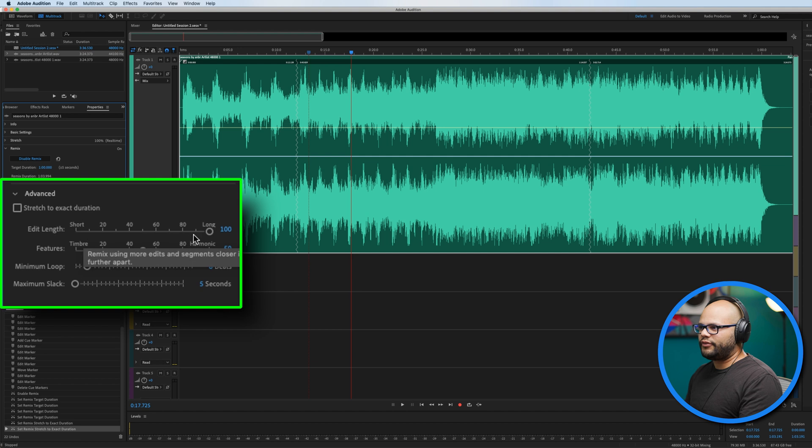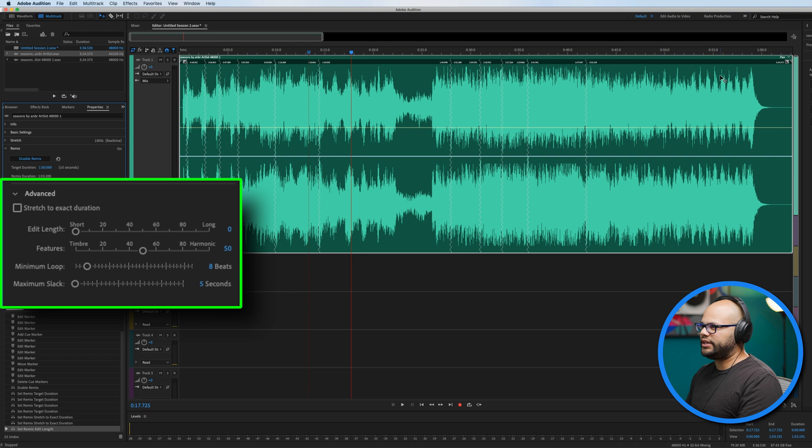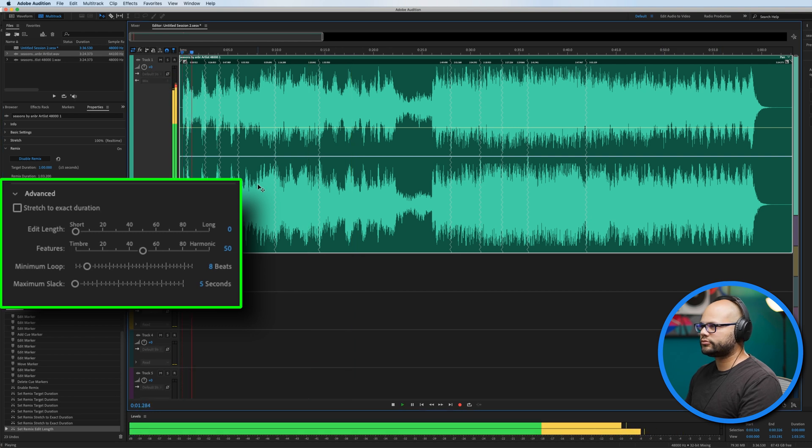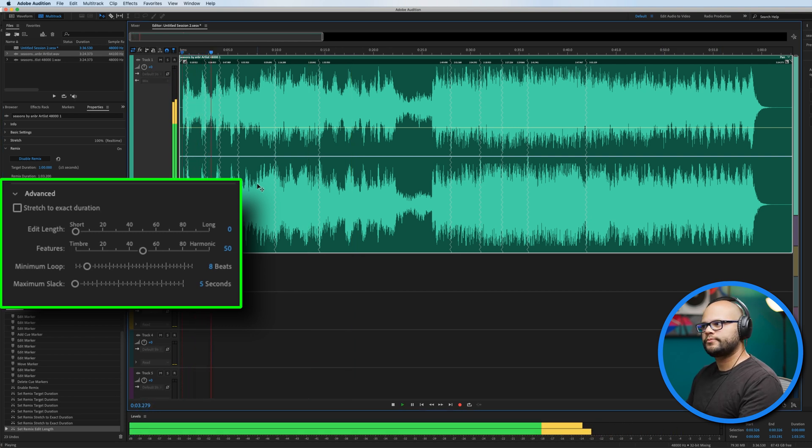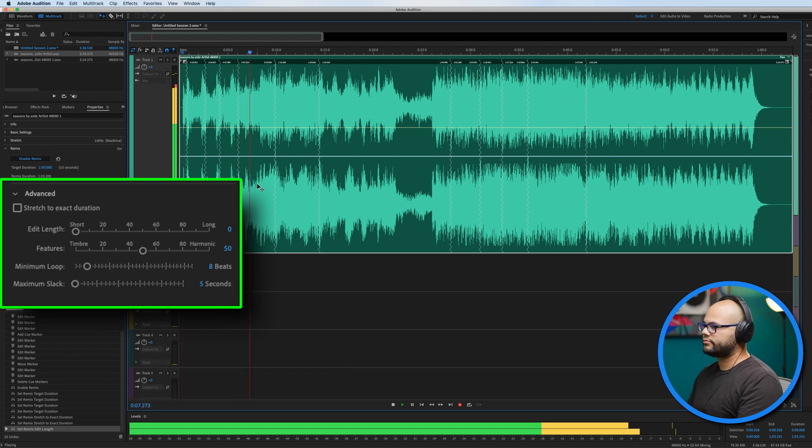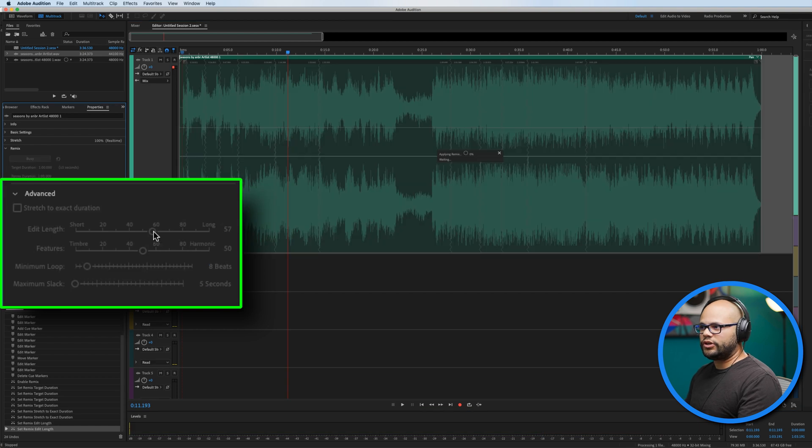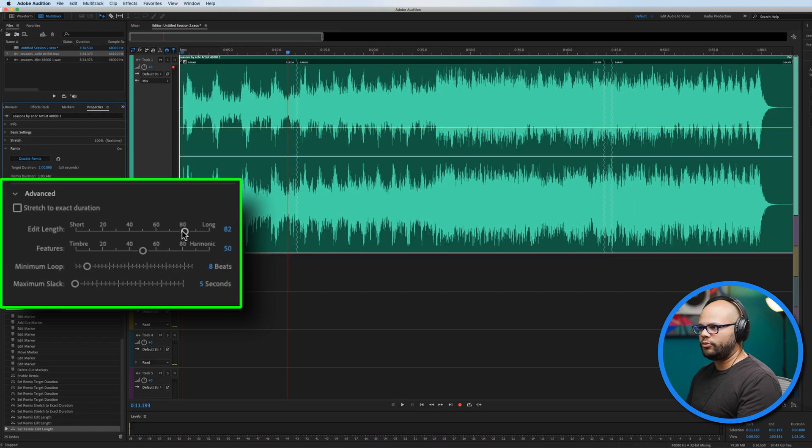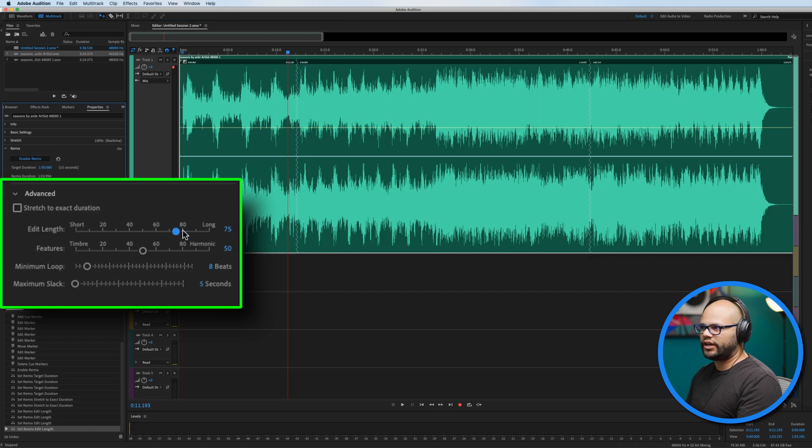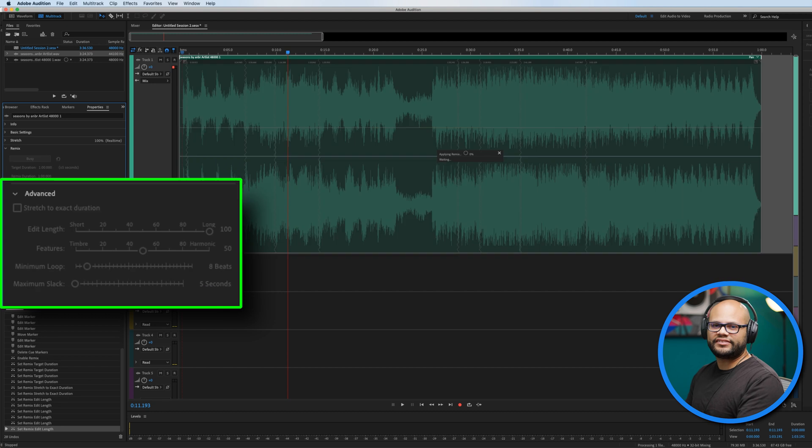We have edit length. And if I take this all the way down to short, you'll see what it does. Now we have many more edits throughout the piece. That's something that's probably not as good, but you can always move your slider to wherever you want to make it sound better.